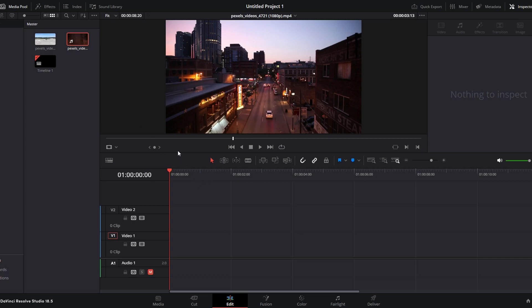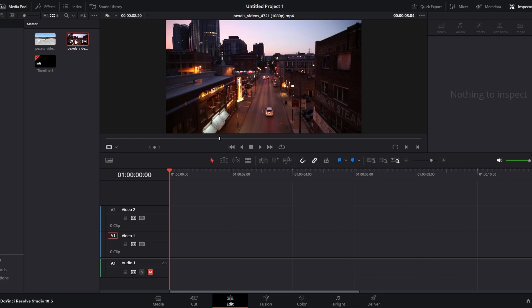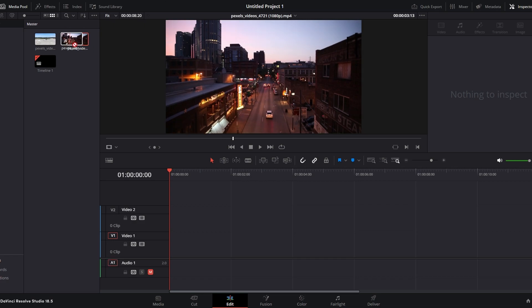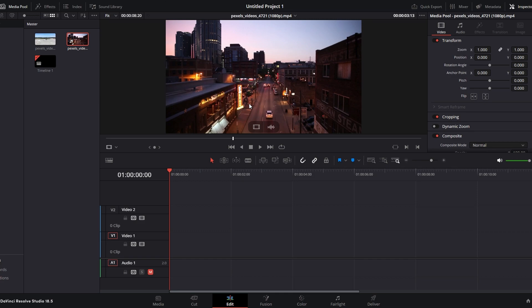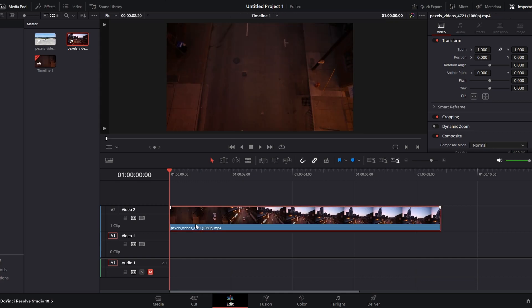Choose the clip with both video and audio. Click on the clip and open it in the source viewer. In the source viewer you will find options for video and audio. Click on the video section to select only video. Then drag the selected video portion from the source viewer and drop it onto the timeline at the desired location.